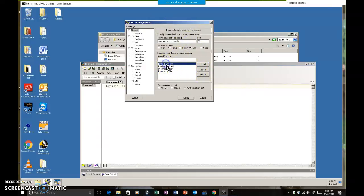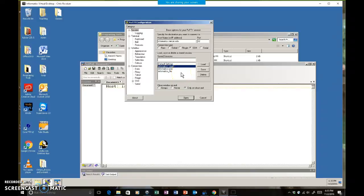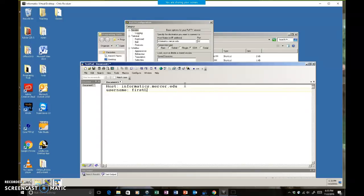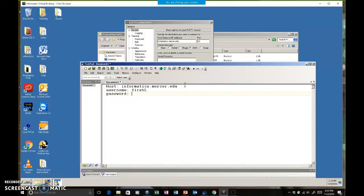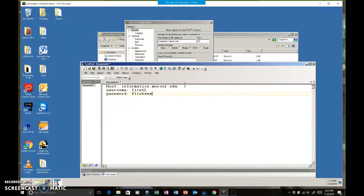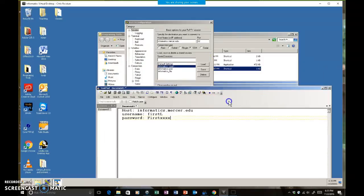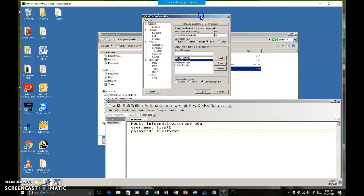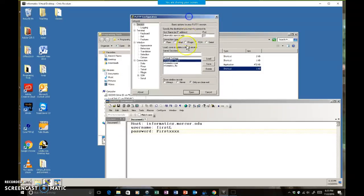I'm going to use user1 because that's my student account. For you, it's probably going to be your first name and last initial. Your password would be your first initial capital with your first name and four numbers, which is your last four digits of your student ID, if you've never changed that before.